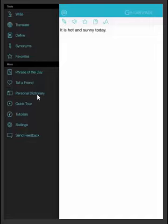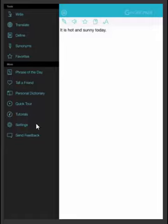You can tell a friend, use your personal dictionary, take a quick tour, use their YouTube tutorials, select different settings, and send feedback.